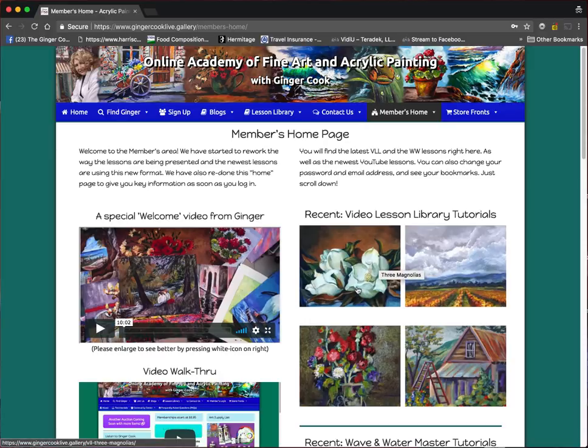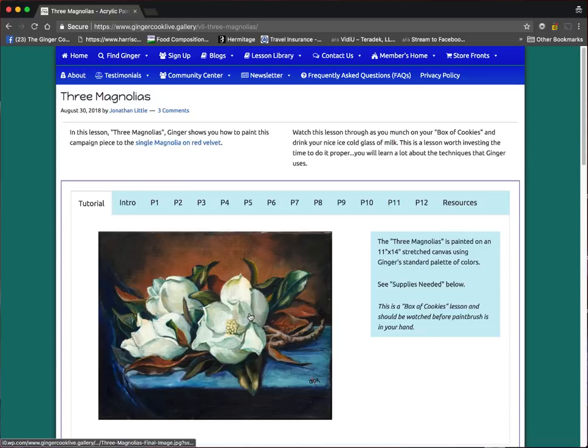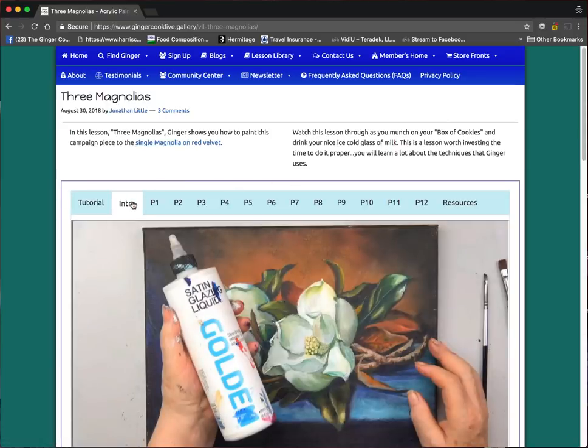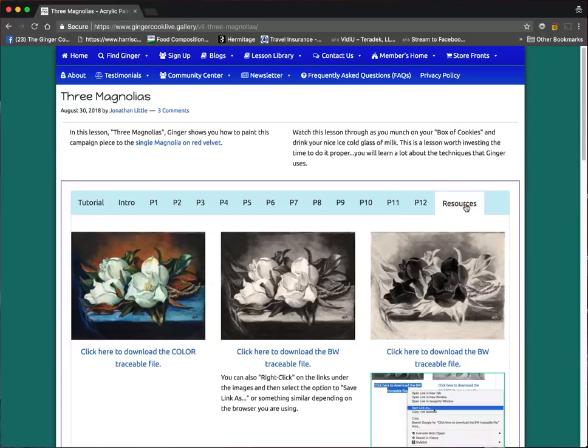Let me show you how I had envisioned everybody doing this. We'll do the three magnolias, a recent lesson on the video lesson library tutorial. When you first come up, you need to be logged in, and then you have your intro and all the different parts. There's a long lesson, 12 parts, and you have your resources.